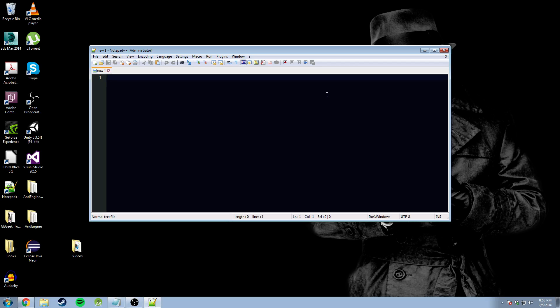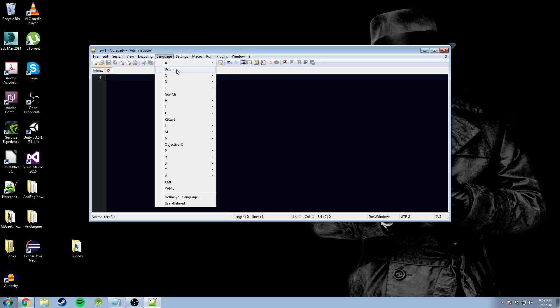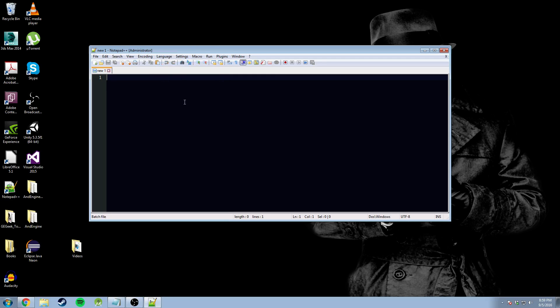First thing we do, obviously, open up our text editor, in this case Notepad++. There'll be a link in the description below for Notepad. Next, we're going to go ahead and select our language. It'll go Language, Batch, because we all need more batch files in our life. These things are good.